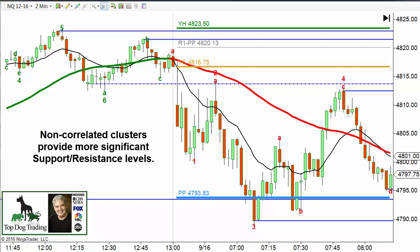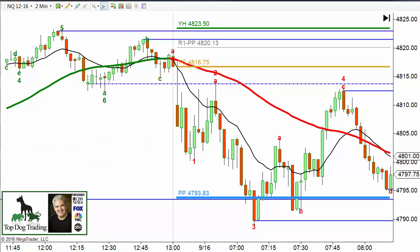The reason that clusters provide stronger support or stronger resistance than a single support resistance level is simply because you have more market participants seeing them on their charts. Some people use floor trader pivots and others don't. The ones who do use floor trader pivots will all see this. And then there are other people who see this major previous low from the previous day but don't use floor trader pivots. So you've got one group seeing the pivot levels and another group seeing the major swing low.